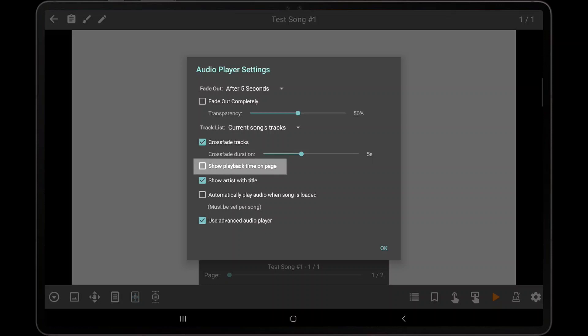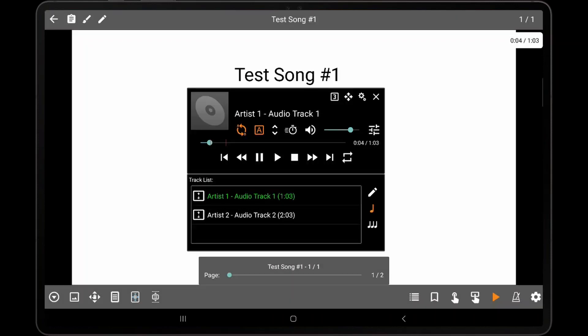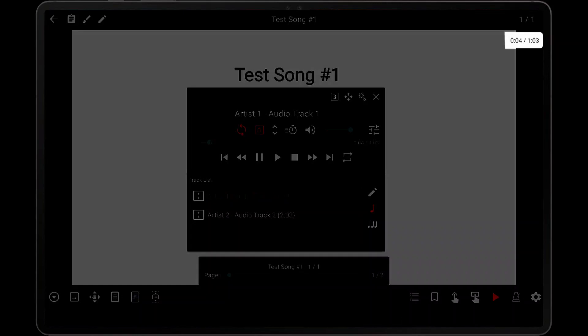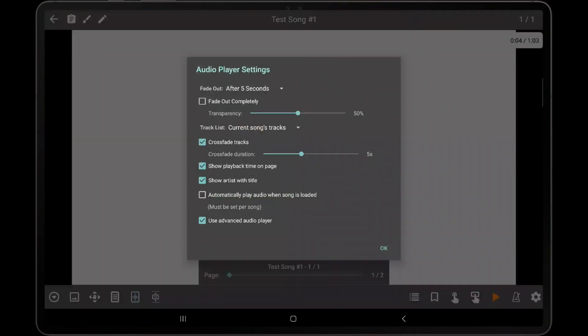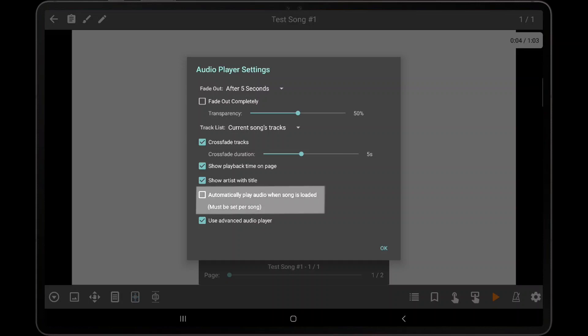If the Show Playback Time on Page setting is enabled, MobileSheets will display the current playback position in the top right corner of the screen. The Show Artist with Title checkbox determines whether MobileSheets will display track names with the artist at the beginning. The Automatically Play Audio When Song Is Loaded checkbox is a little different than the other settings as it must be set individually for each song. This determines if MobileSheets will immediately start playing the audio when the song is displayed. This setting can also be found on the Audio tab of the Song Editor.